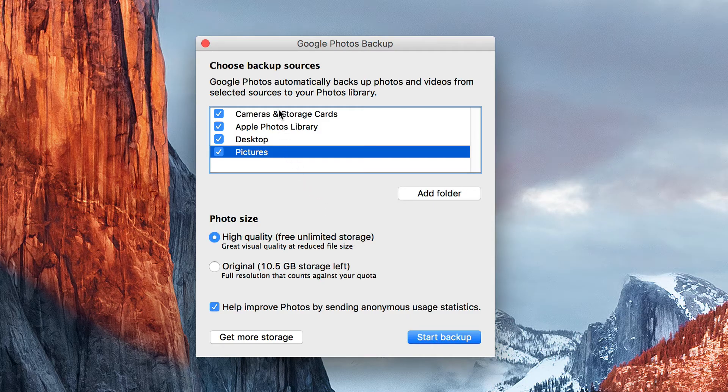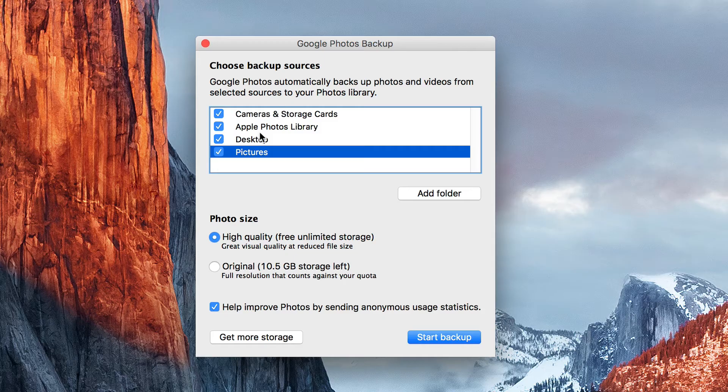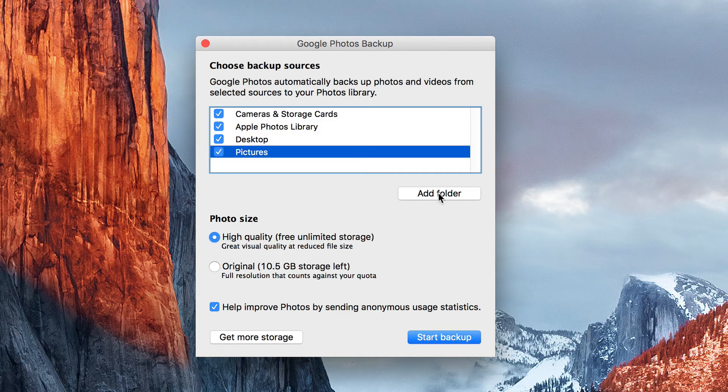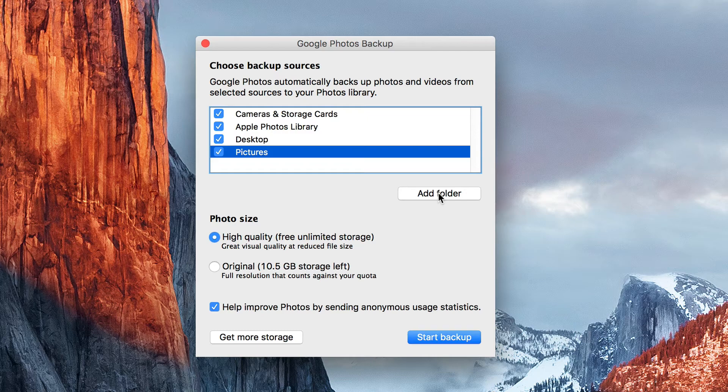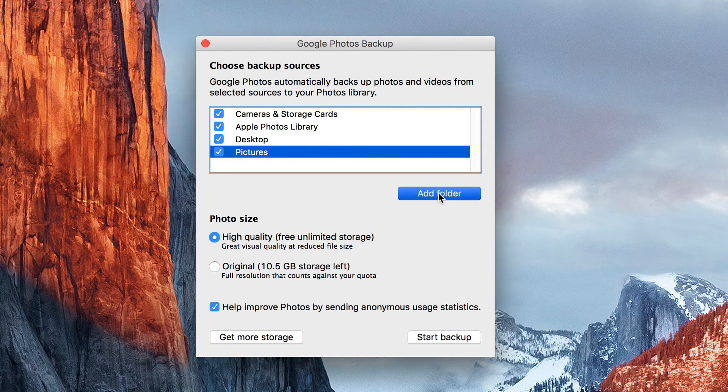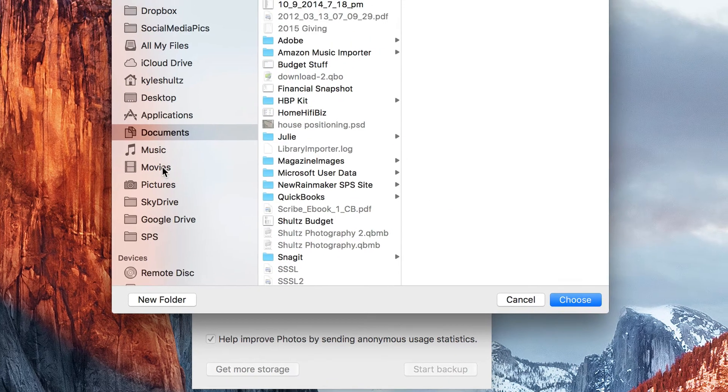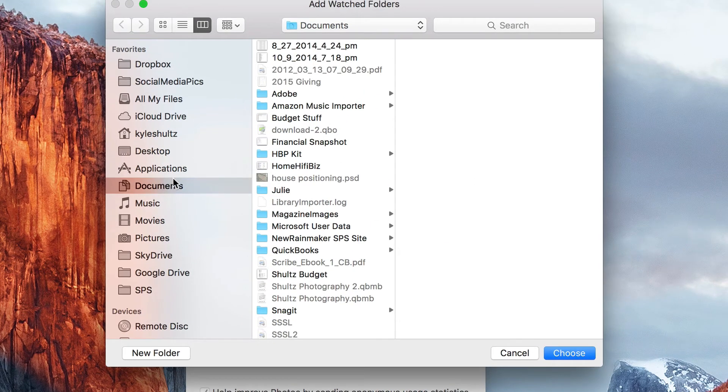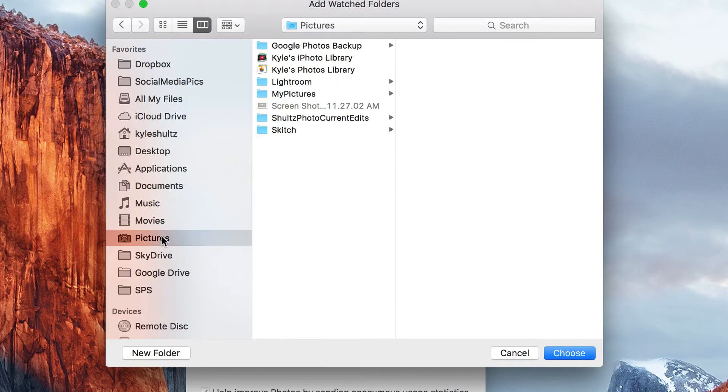I'm just going to leave all of these selected. If you need to add a different folder, an additional folder, you can add folder and then just search your drive there. I know that I have all my pictures inside of pictures.